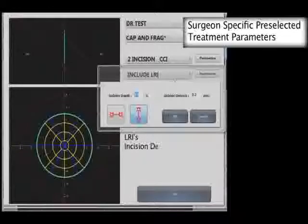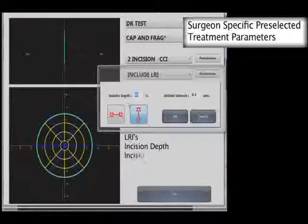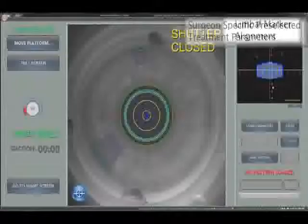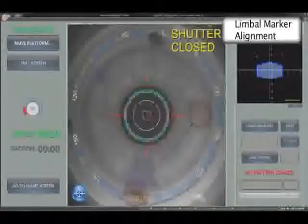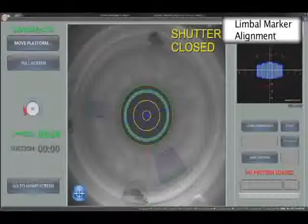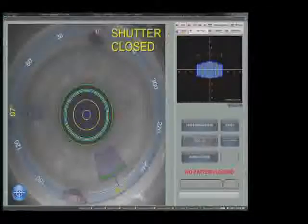LRIs can be added with preset percentage depth of cut and the inclusion of alignment marks to allow for any cycler rotation when the patient lies horizontally.